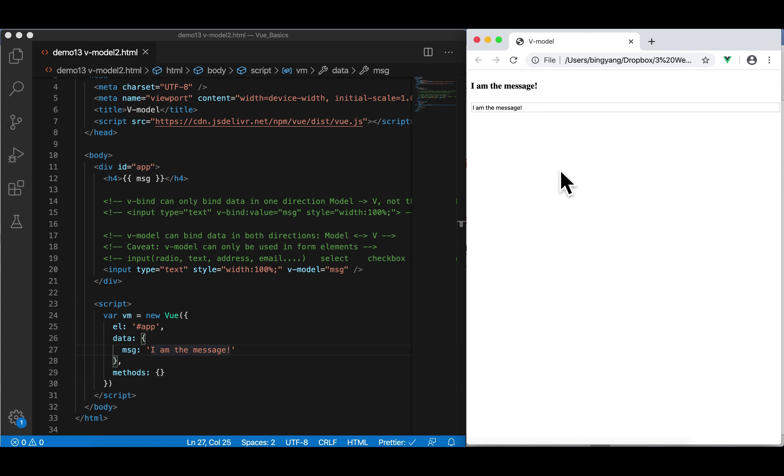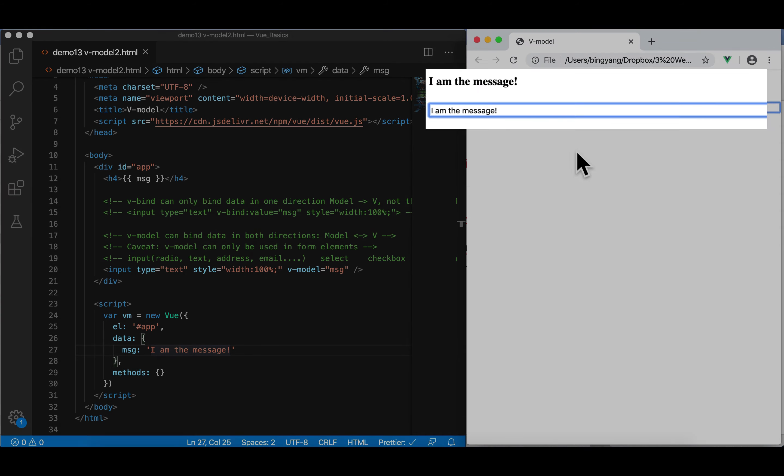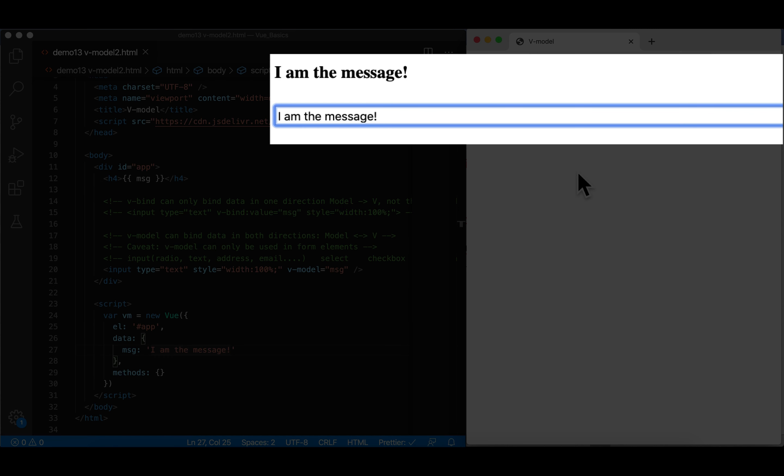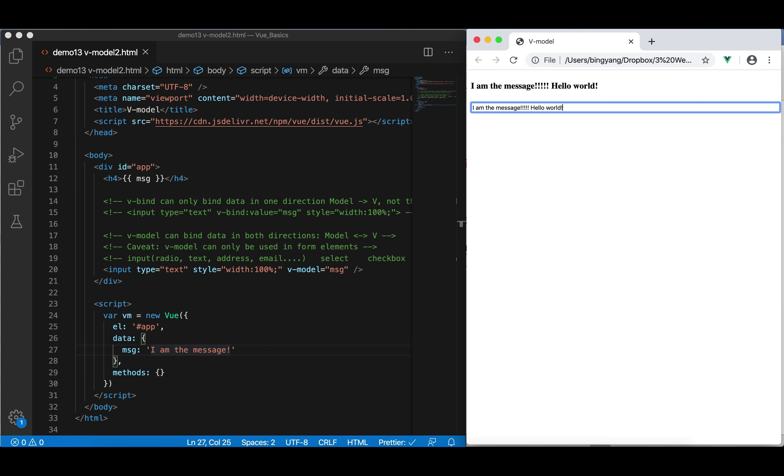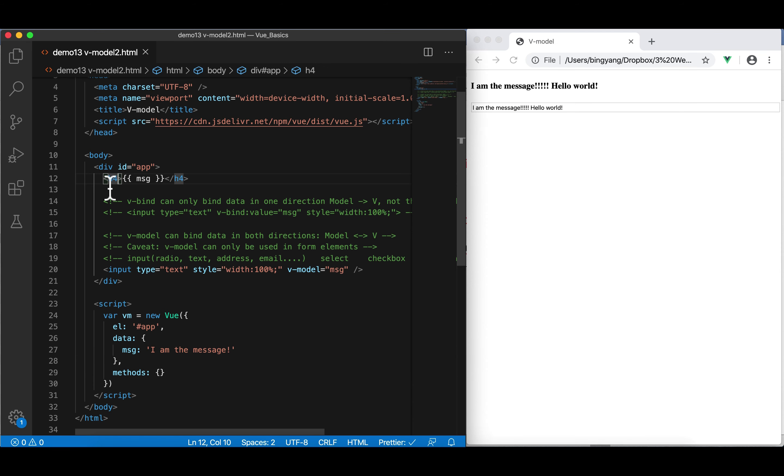When I view it, the initial message here is I am the message in H4 and also in this input. No surprise. What is interesting here is, now, what if I change this I am the message? If I add one more exclamation mark. So, what would happen? Can anyone explain what happened? Now, when I type something in the input box, it will also change this H4. But, it looks like they are not connected.